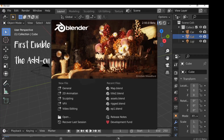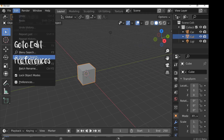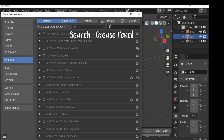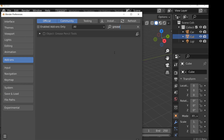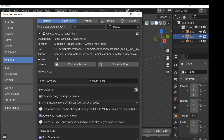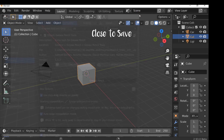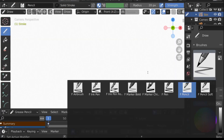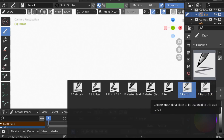In today's video we're going to be looking at a quick tip for the grease pencil. Let's jump over to the 2D animation workspace. By default we have a bunch of brushes, and that's all well and good, but Blender does come with some more brushes — all we really need to do is import them, and it's really simple.